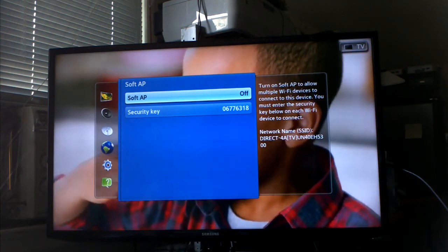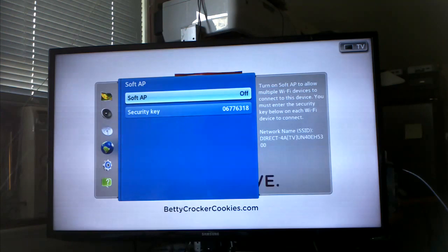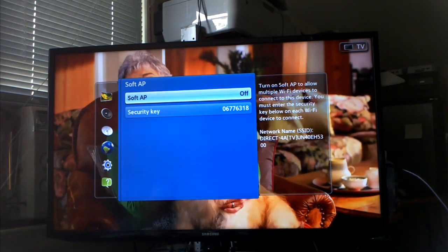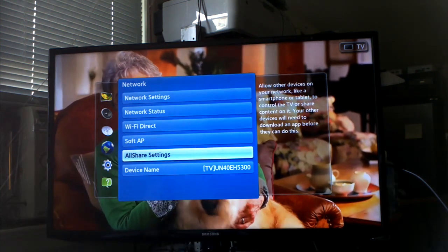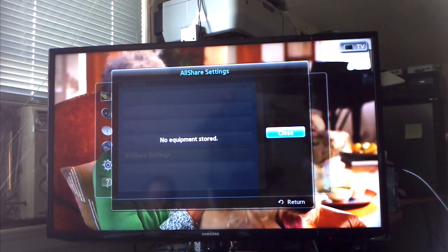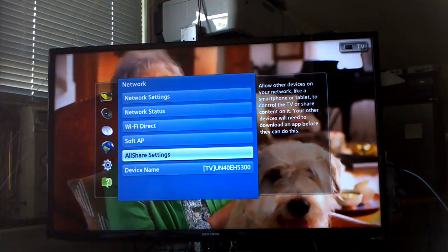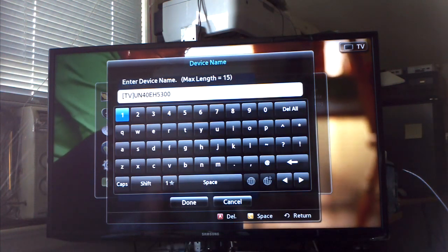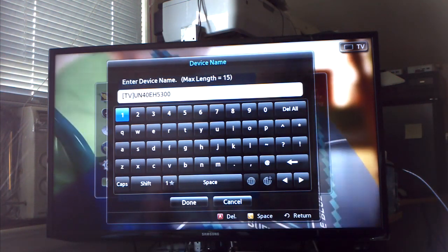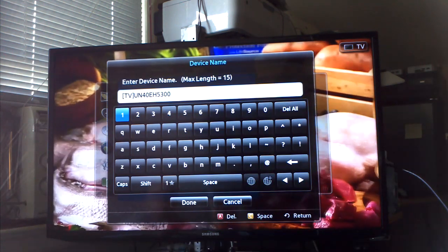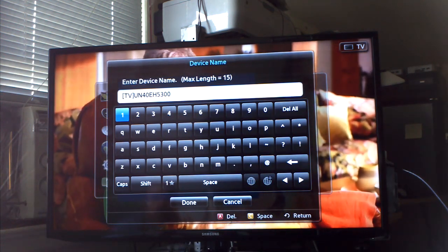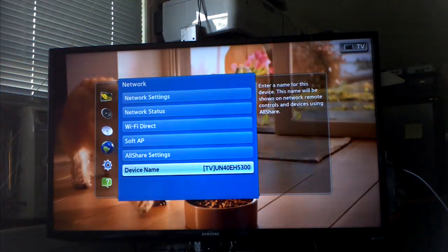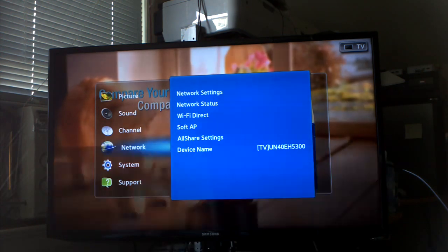Yeah, it says to unplug it if I want to set up wireless. That's fine. Network status. This is something I never heard of, this soft AP thing. I don't know what that is.